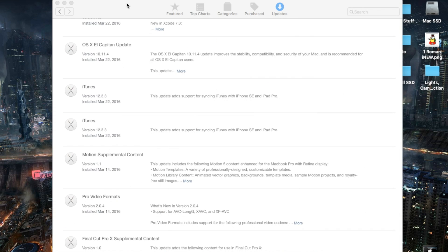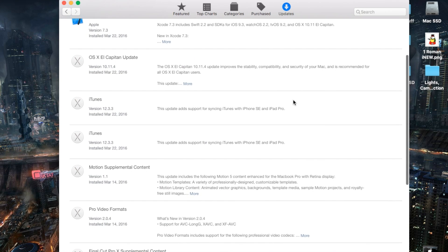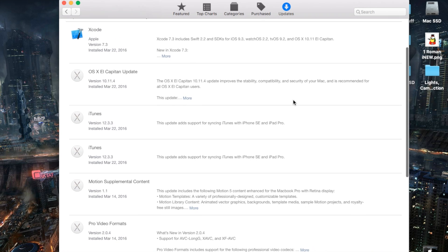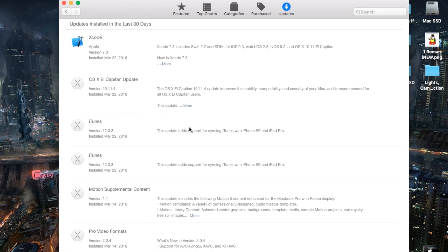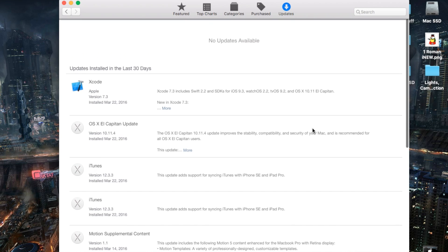Now there are no overall changes to the actual layout of iTunes with this update. It's just maybe additional bug fixes, but other than that, mainly it just adds support to the iPhone SE and iPad Pro.